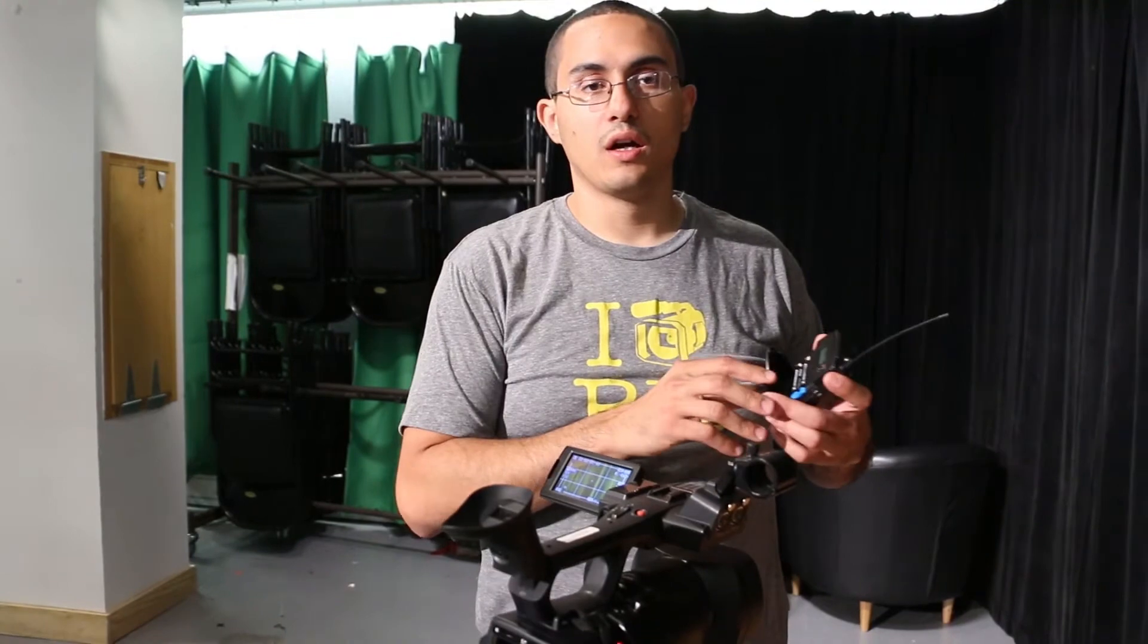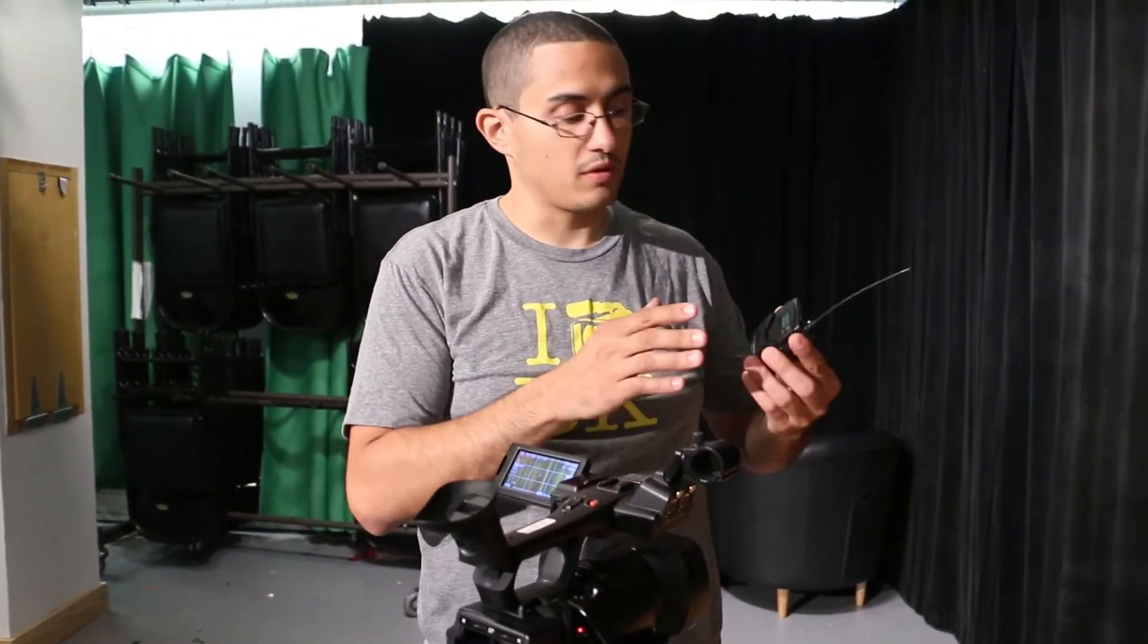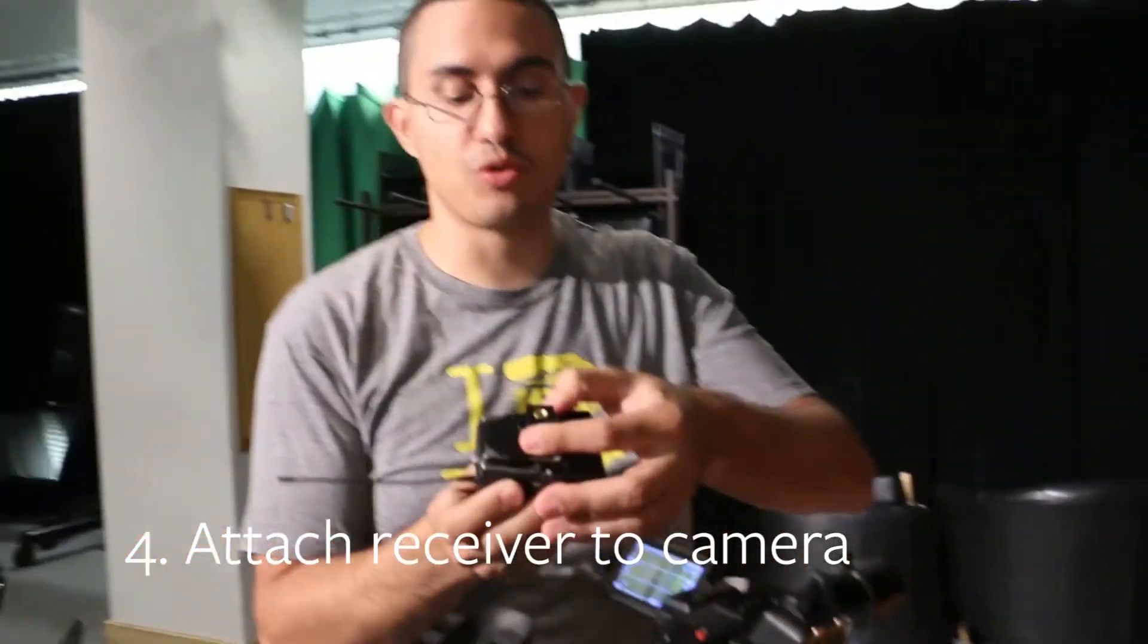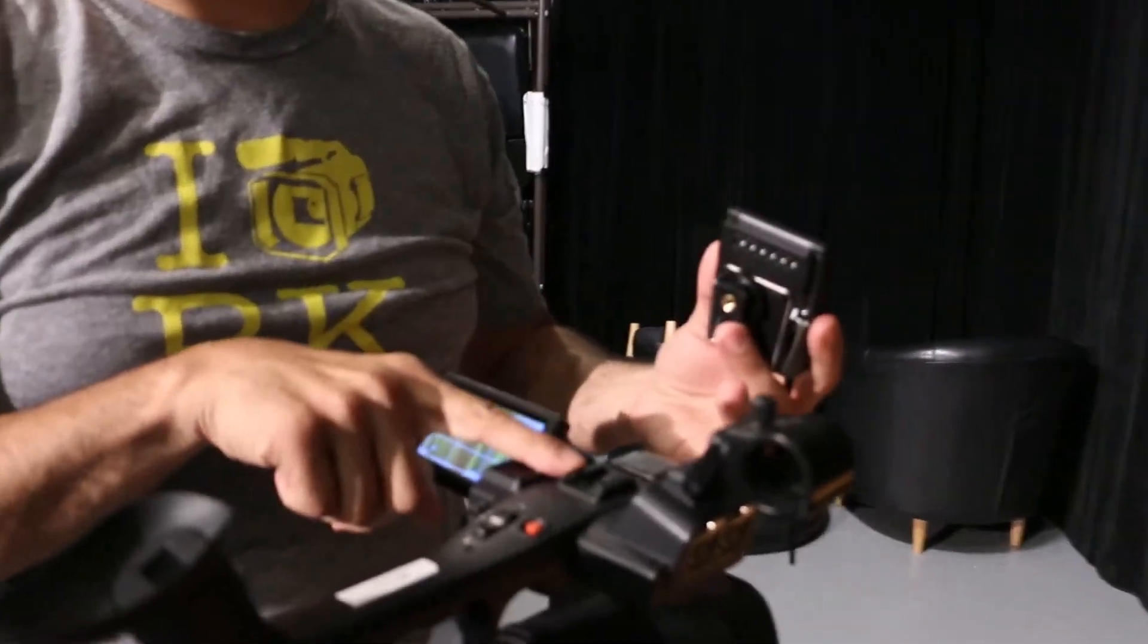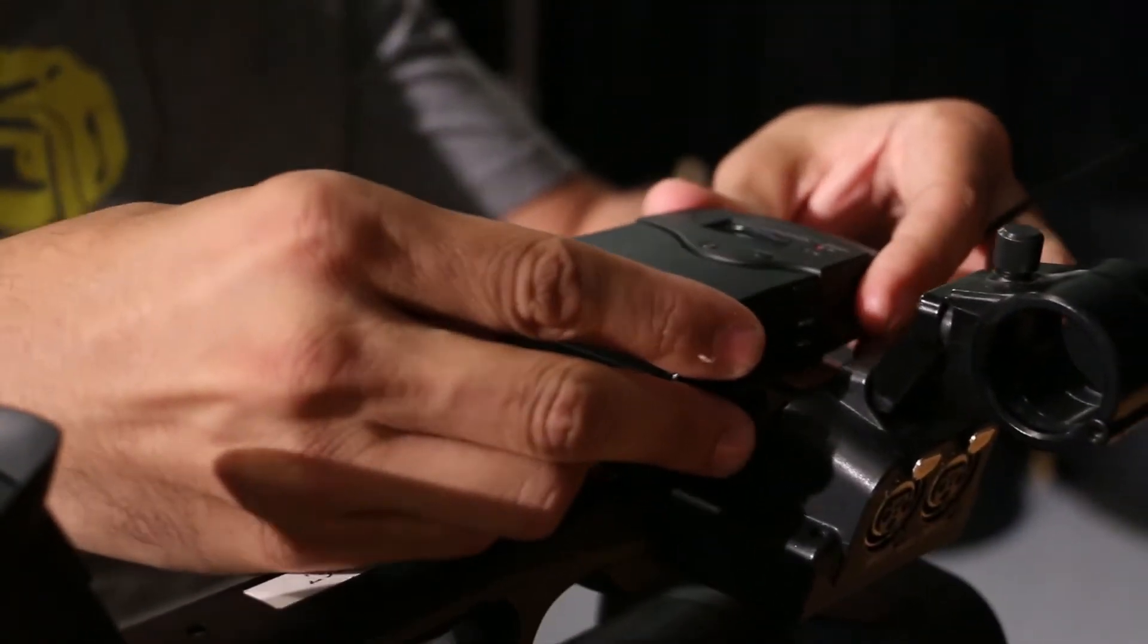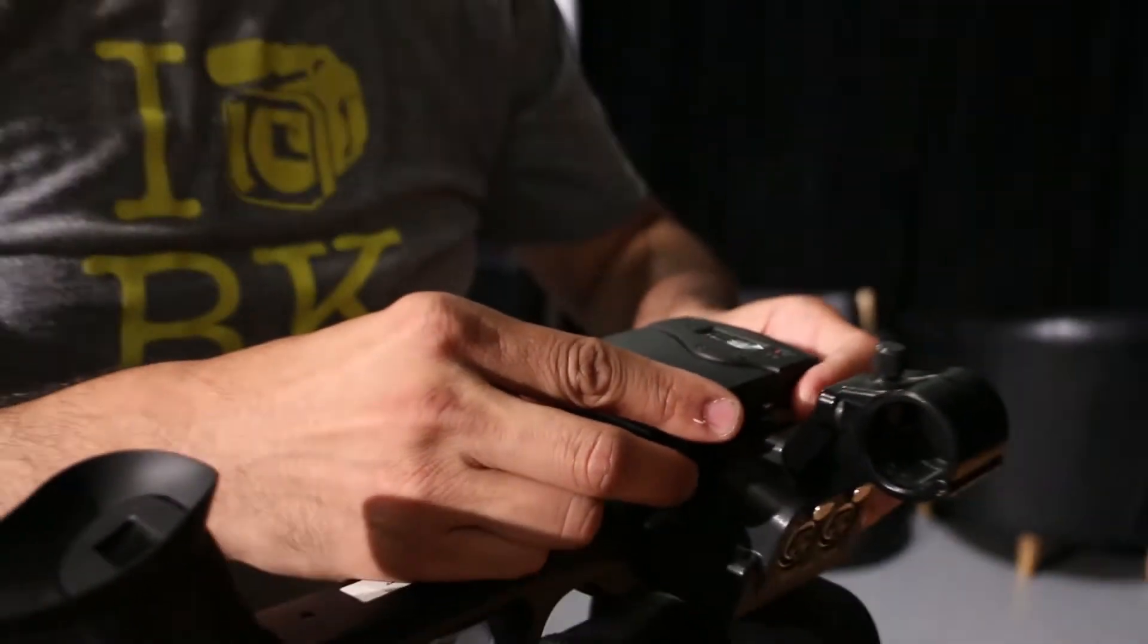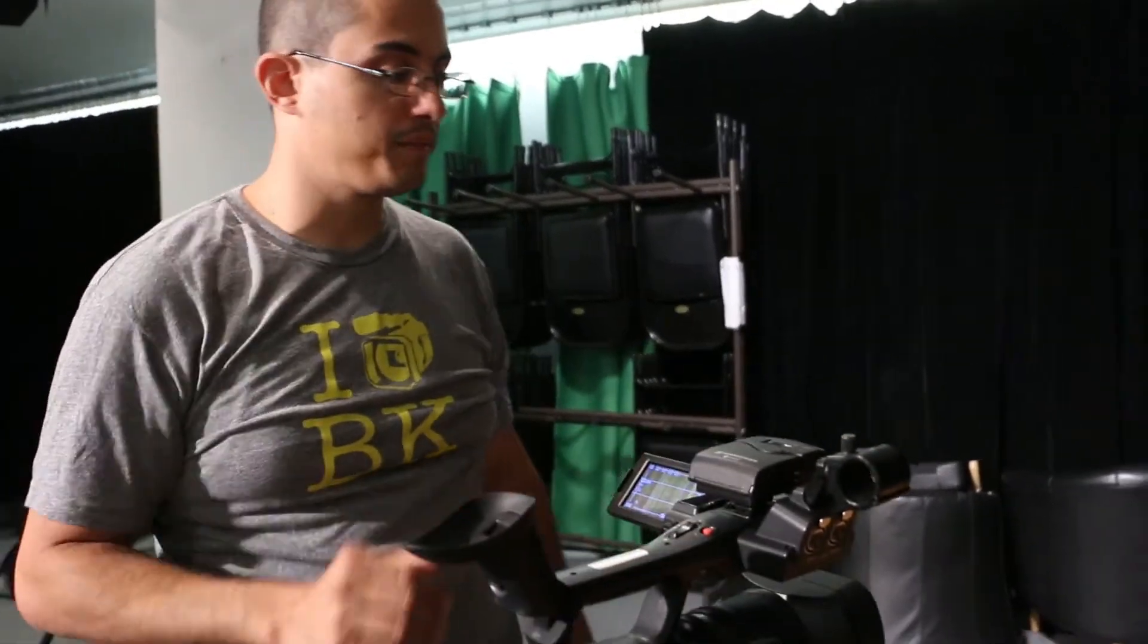Once you're set up and you have your receiver and your transmitter both synced, you can take your receiver and with the hot shoe mount that's already attached to the back, you can easily attach that to the mount on the camera. So if you just slide it in, and tighten, now you have your receiver connected to the camera.